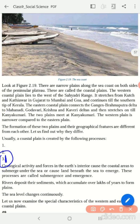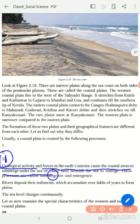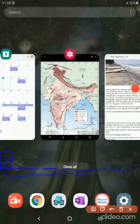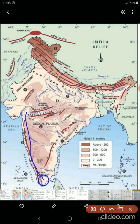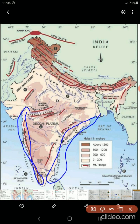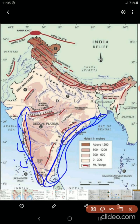These Coastal Plains were created by three important geological processes. The first one: geological activity forces from the earth's interior cause the coastal areas to submerge under the sea, or cause the land beneath the sea to emerge. That is why, if you look at the two coastal areas of our country — the Western Coastal Plain and the Eastern Coastal Plain — the Western Coastal Plain is formed where the land submerged into the sea, whereas in the Eastern Coastal Plain, we see the emergence of the land.